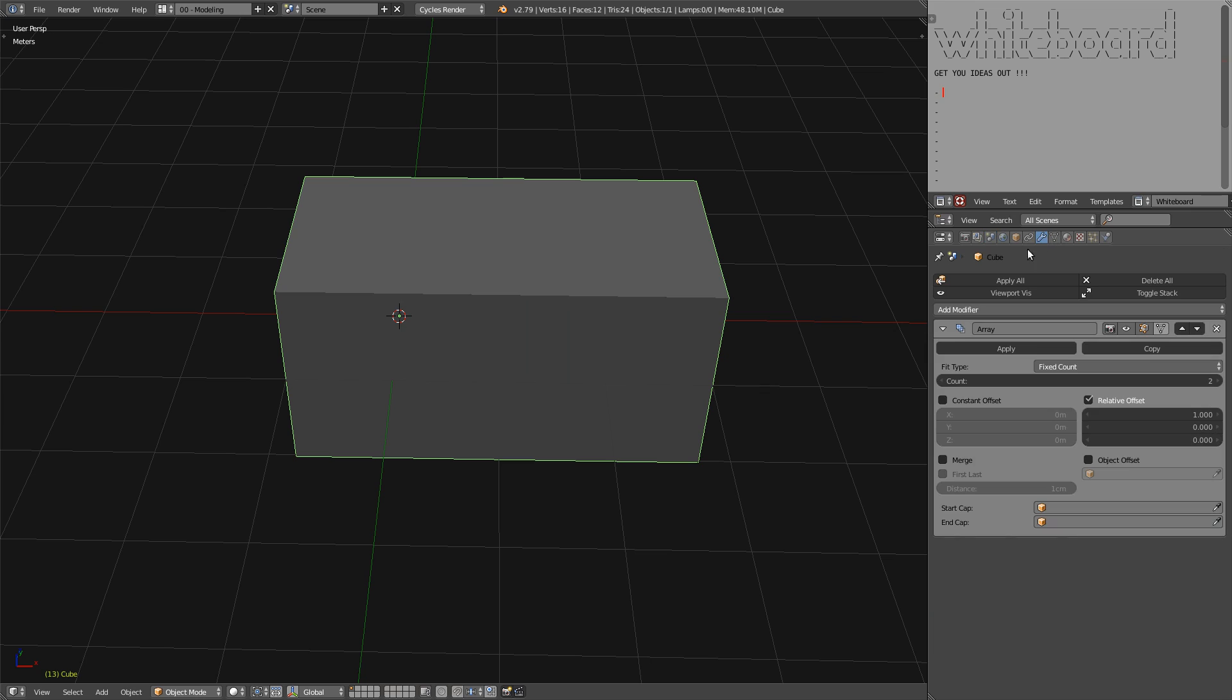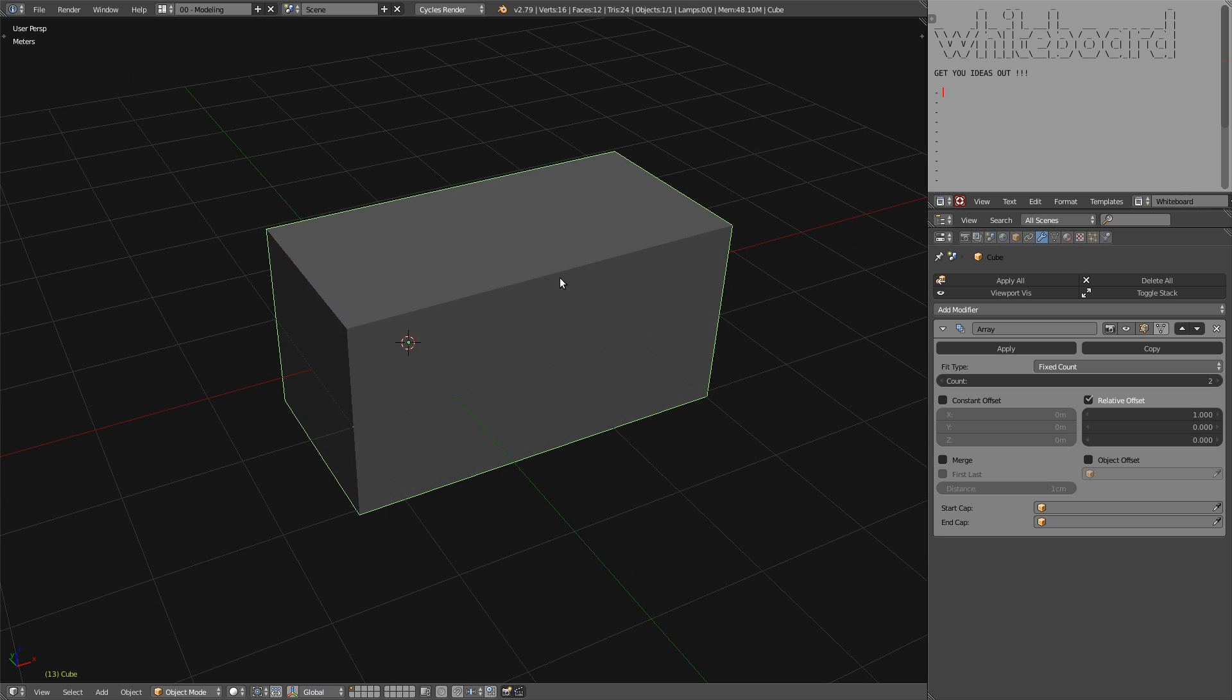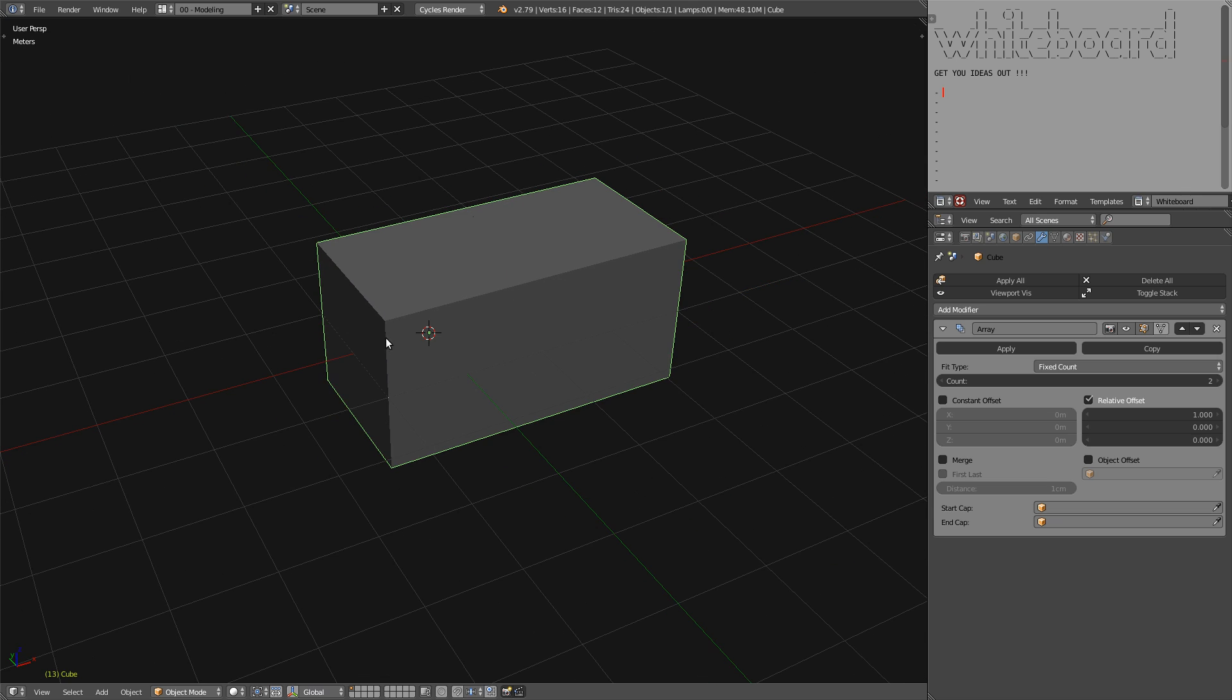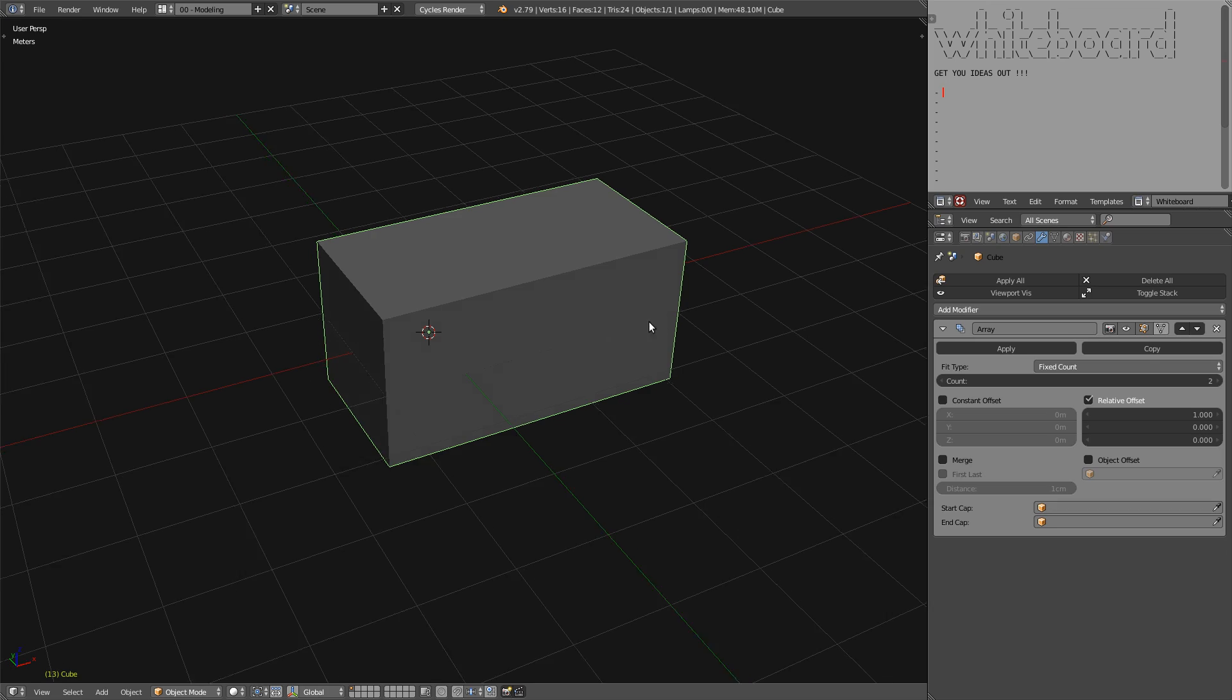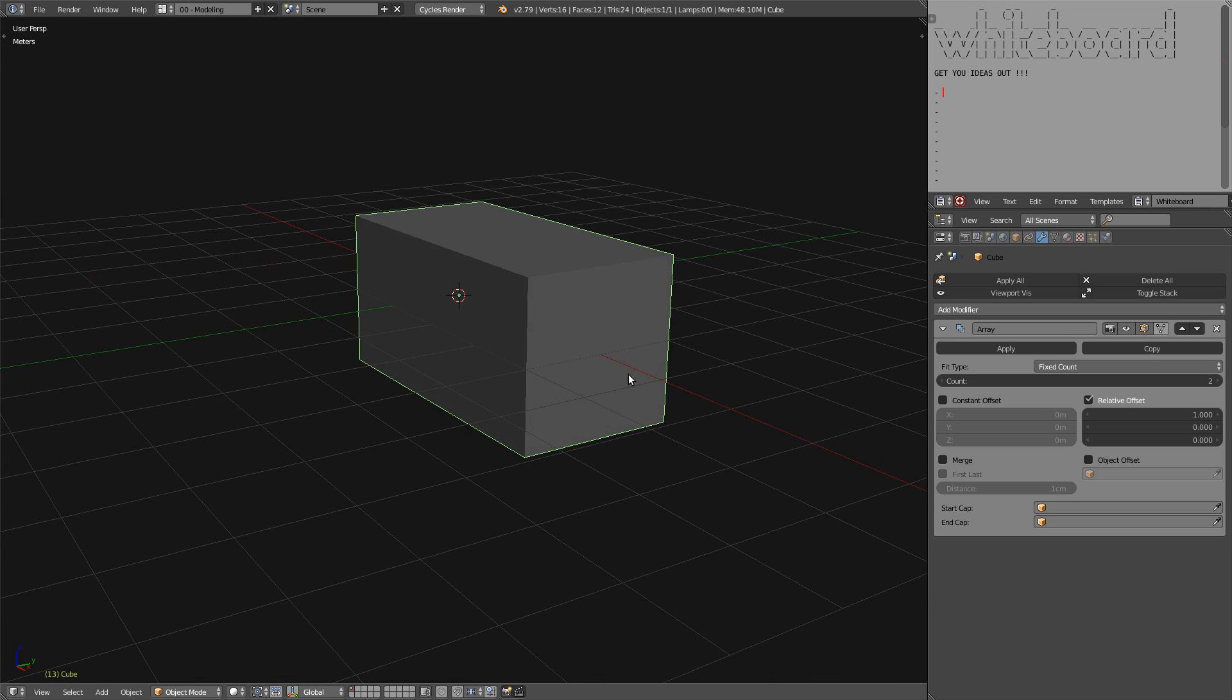What I'm talking about is those two features here: start cap and end cap. Simply, it will allow you to add a mesh at the beginning of the array and another one at the end.